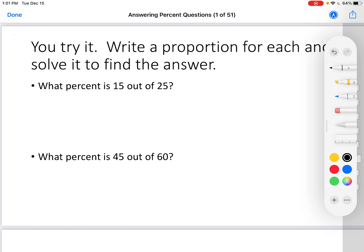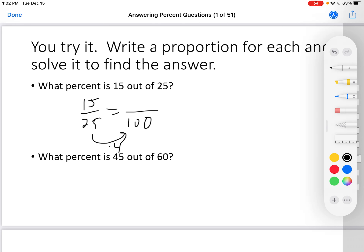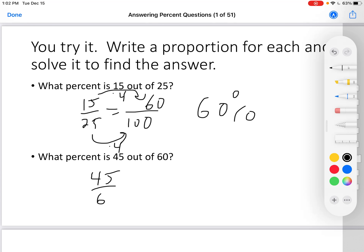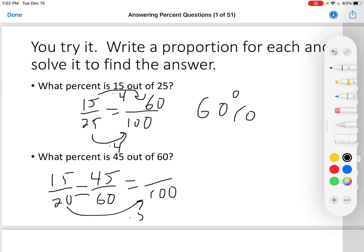You try it. Write a proportion for each and solve it to find the answer. Pause the video if you need more time. Okay — 15 over 25, and we want it to equal something over 100. 25 times 4 is 100, 15 times 4 is 60. So it is 60 percent. Next: 45 out of 60 equals blank over 100. Simplify — divide both by 3, get 15 over 20. 20 times 5 is 100, 15 times 5 is 75. 75 percent.